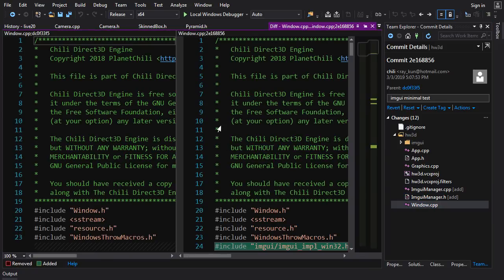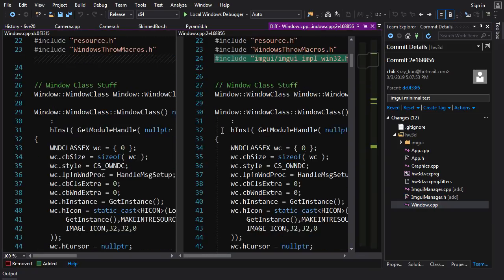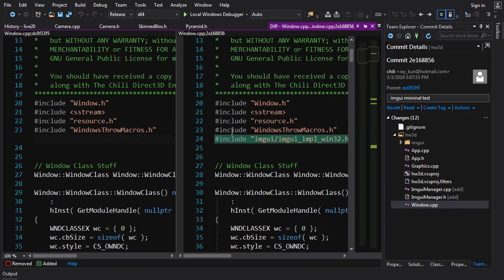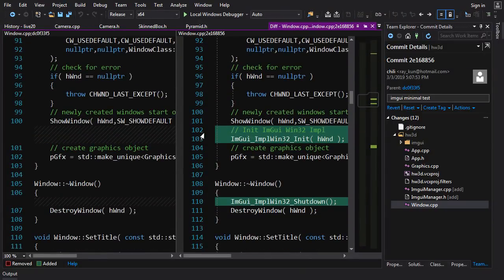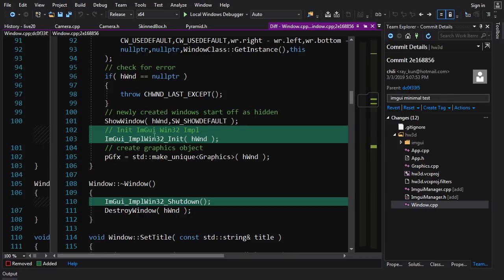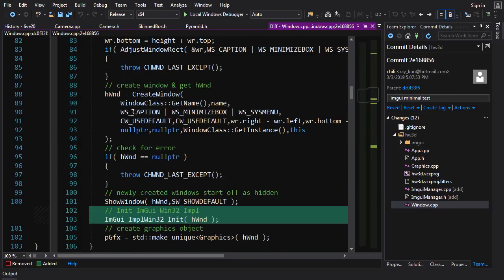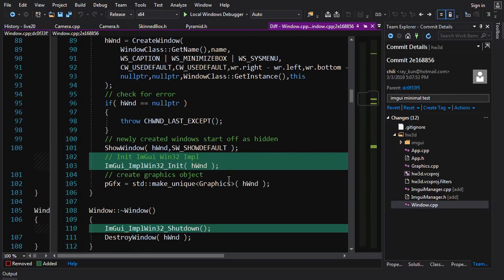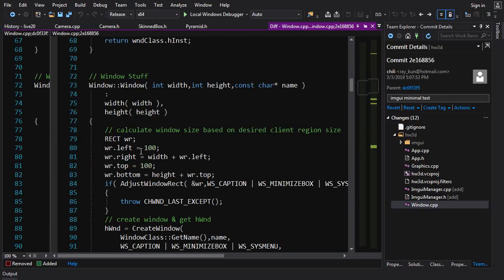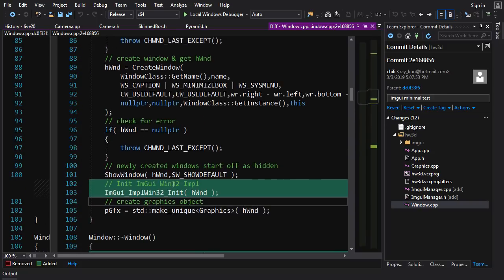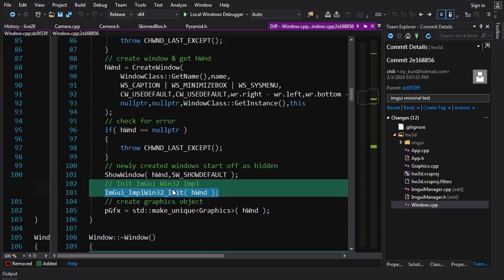Now in window.cpp, we need to feed our input, the keyboard mouse input into ImGui because it's going to want to read that input and interface with it. So what we do is, when we create the window here, we are going to initialize ImGui. Actually, now that I'm looking at this, this might be a problem if we do multiple windows.